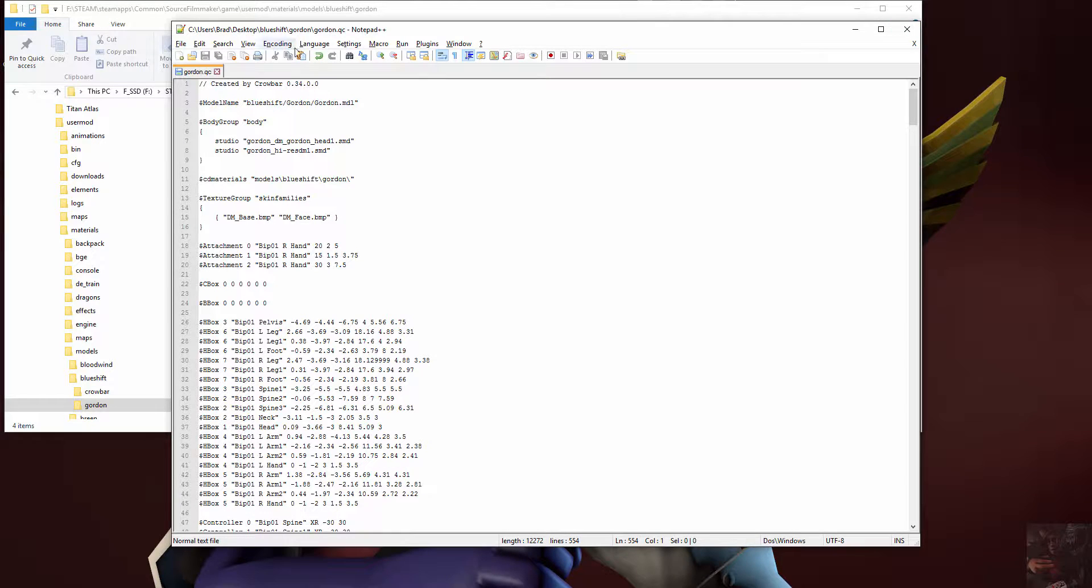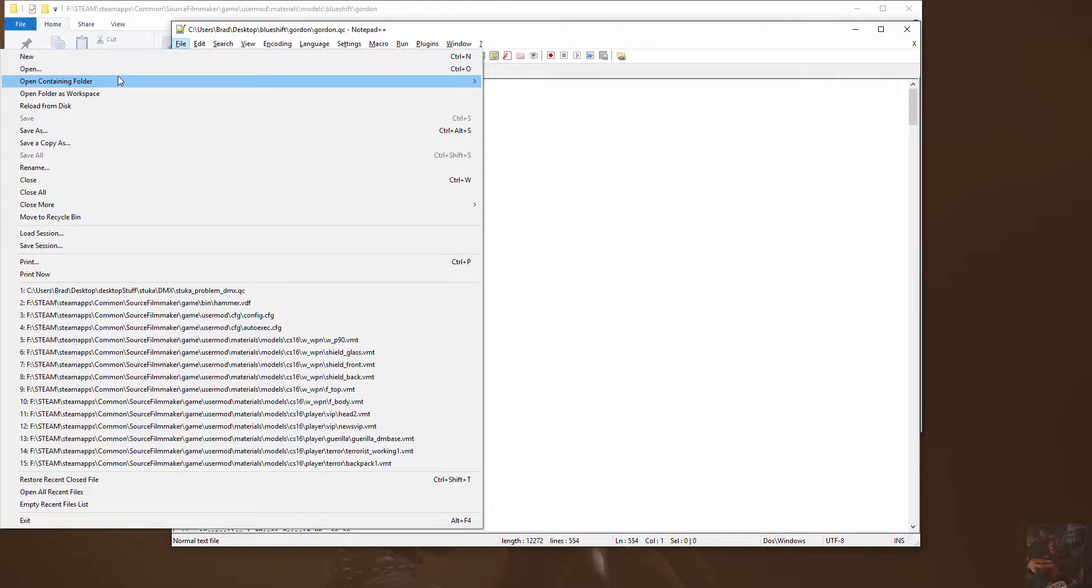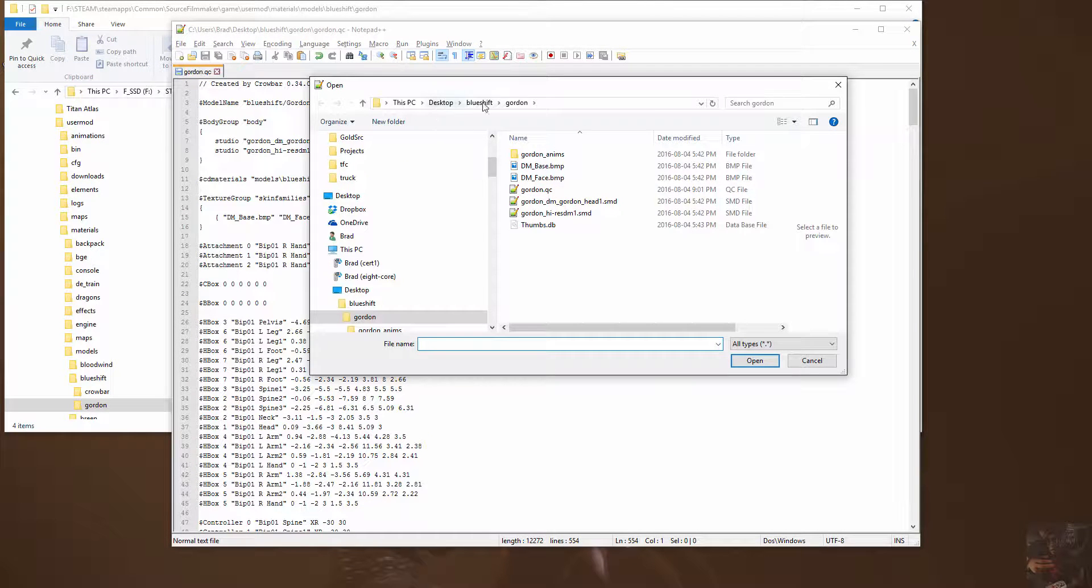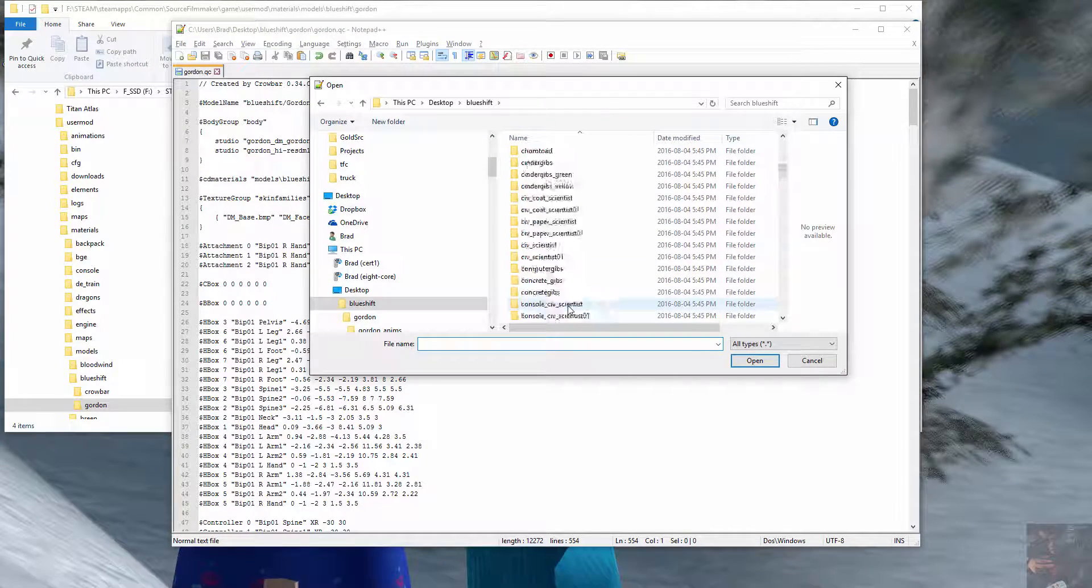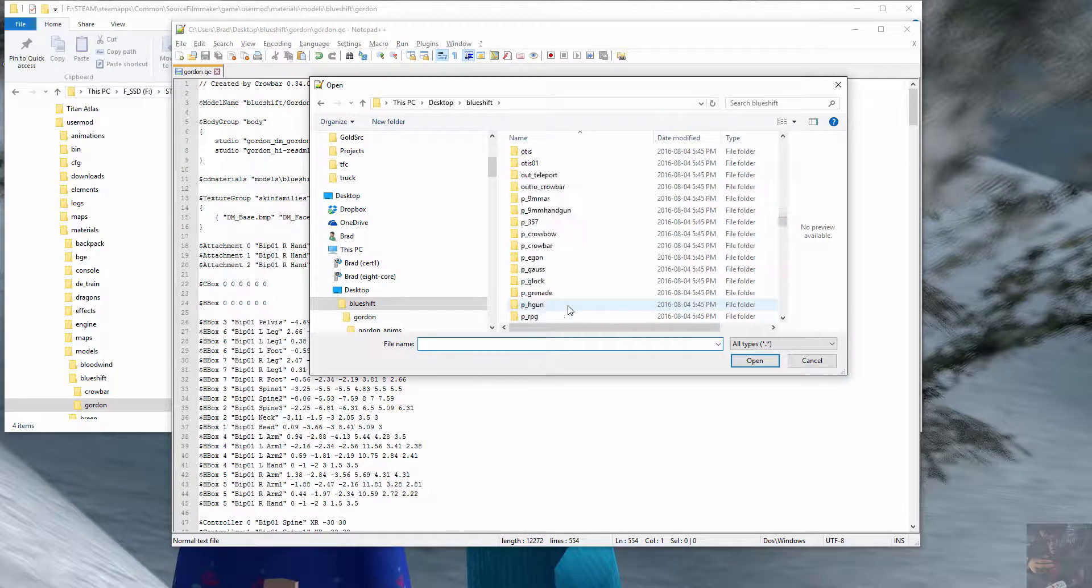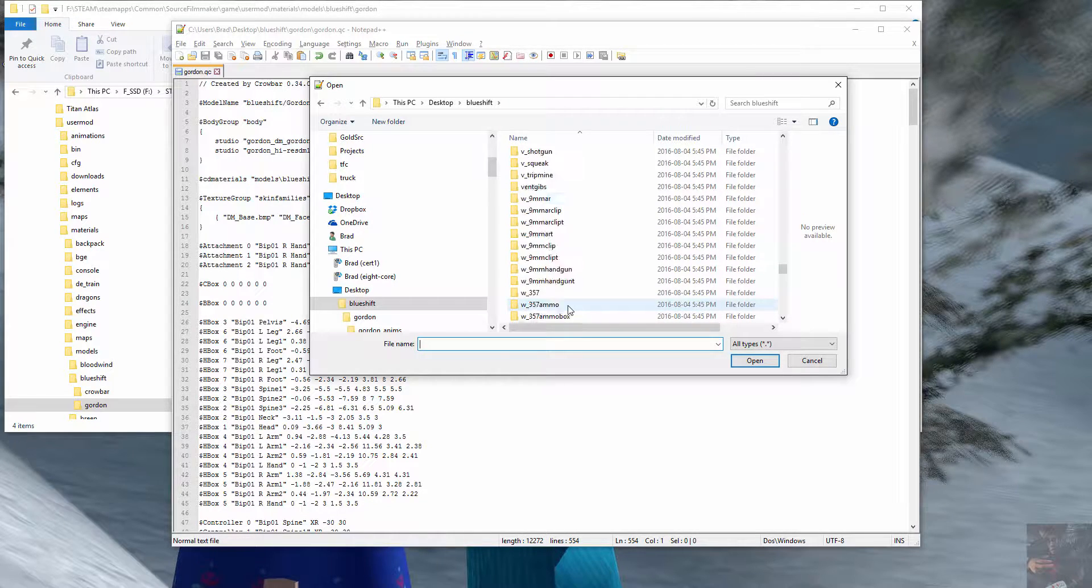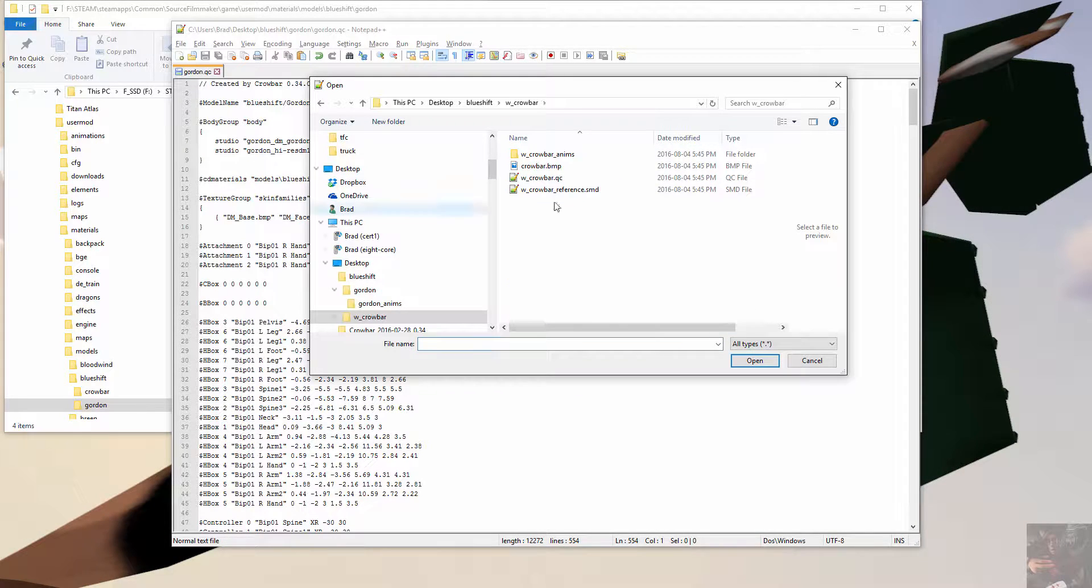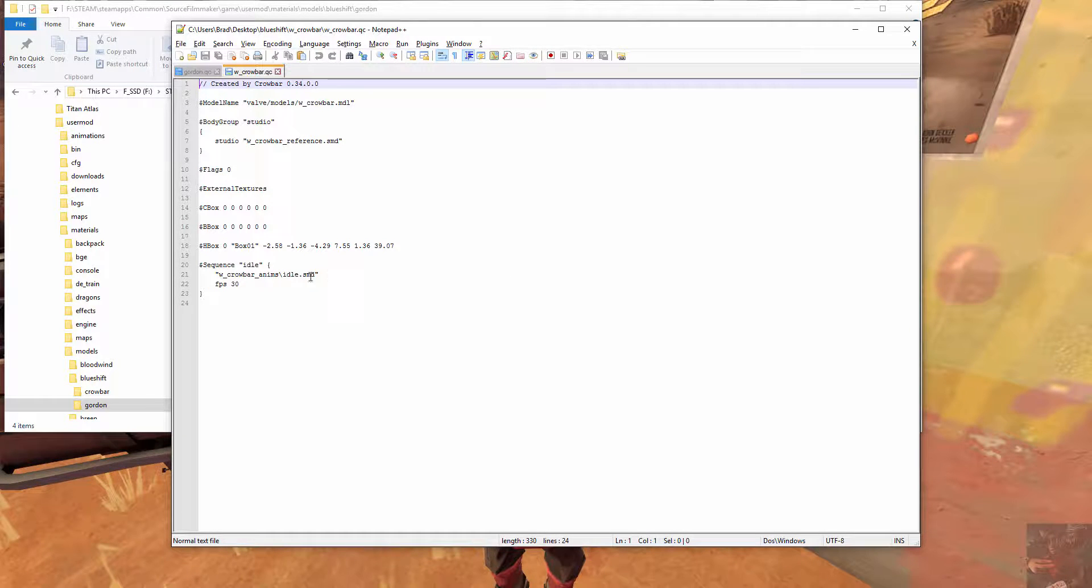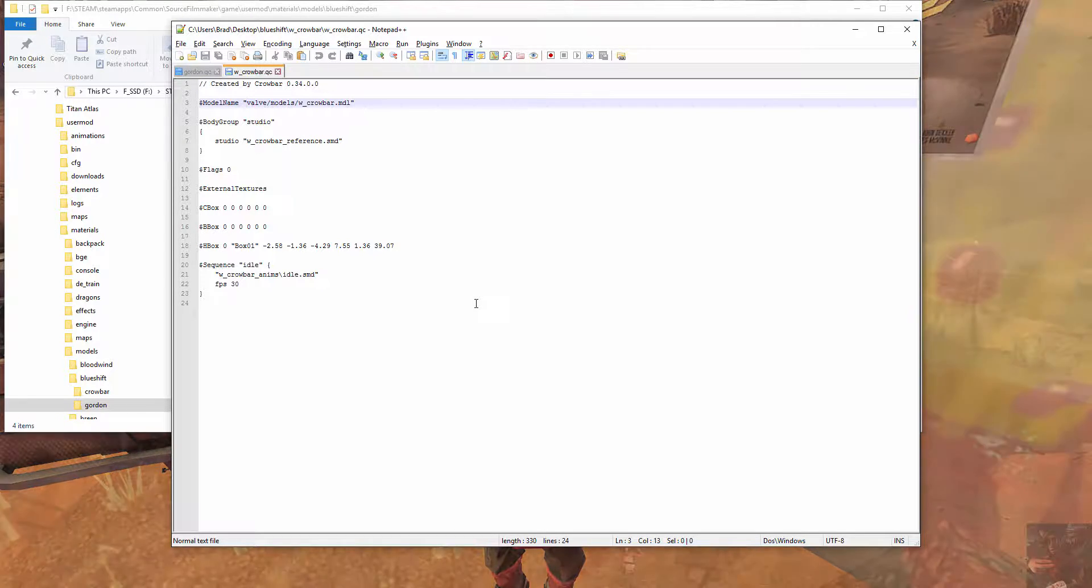Now for the crowbar. File open, up a level, go into the crowbar. Where are you? W crowbar, P crowbar, W crowbar I think it was. There we go. Open up the QC. This is a very simple, straightforward QC. There's only one animation in it, an idle animation.